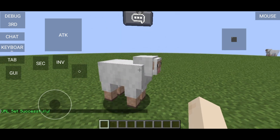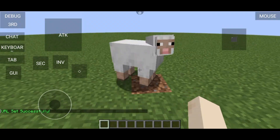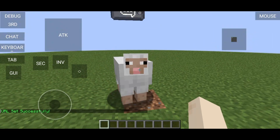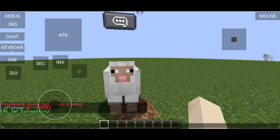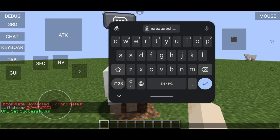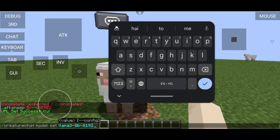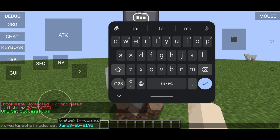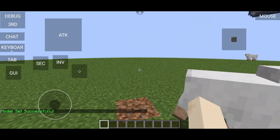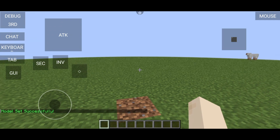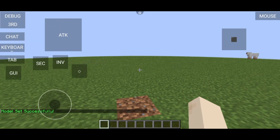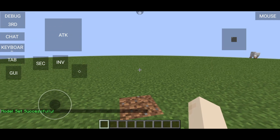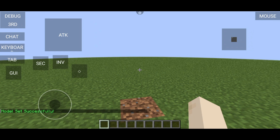Now copy the second command and paste it into the chat. This is how the second command looks. Make sure it looks exactly the same when you copy and paste it. Then copy and paste the third command as well.